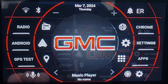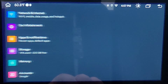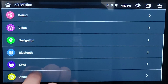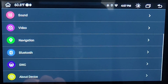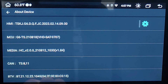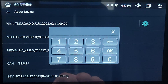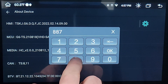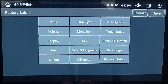First you're going to go into Settings, then select Car Infotainment, scroll all the way down until you get to About Device and select that. After that you're going to select the gear icon, type in the code 8878, and select OK.